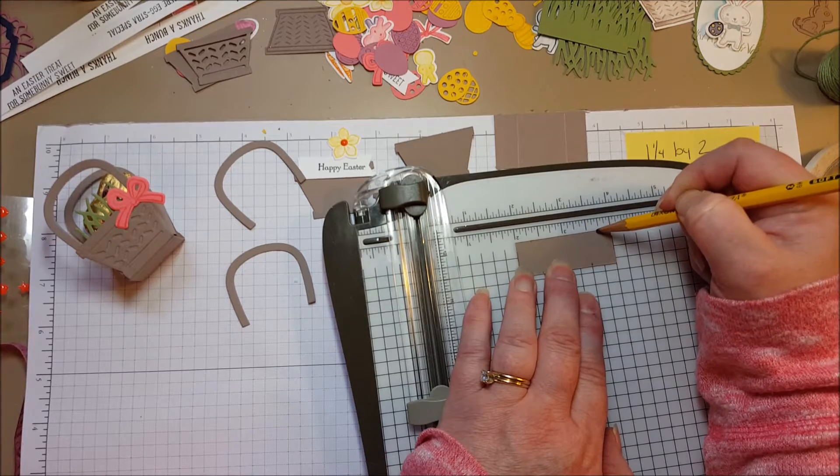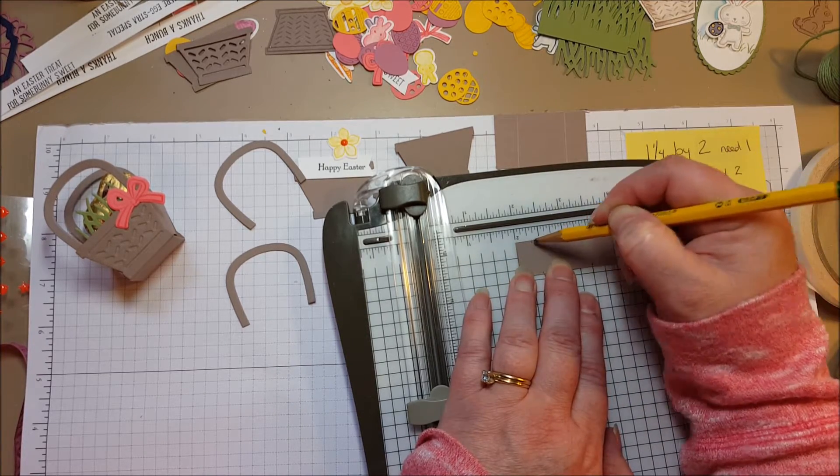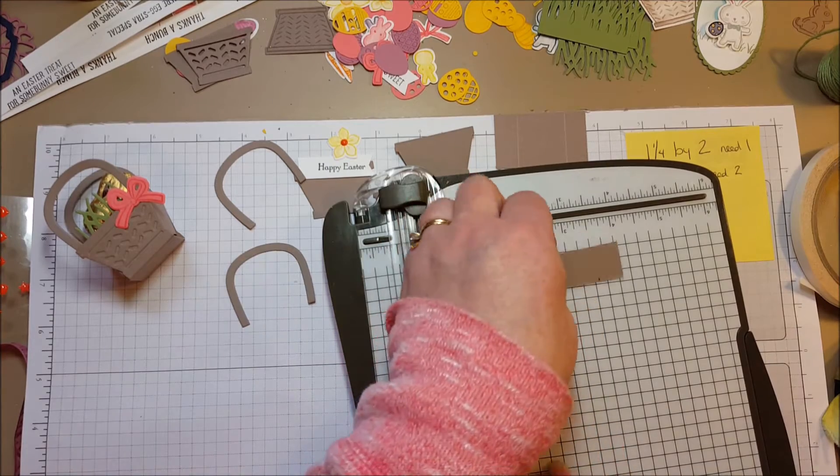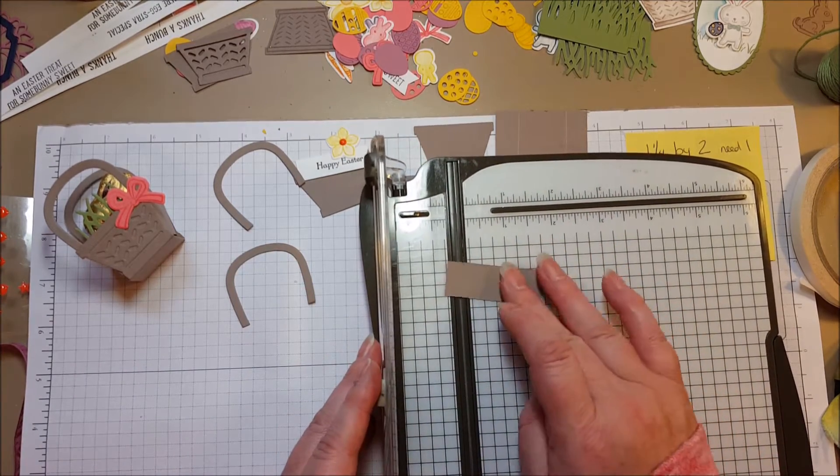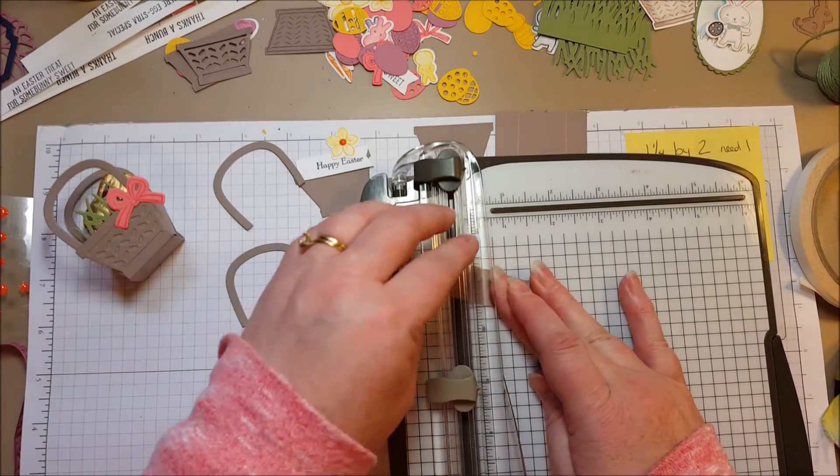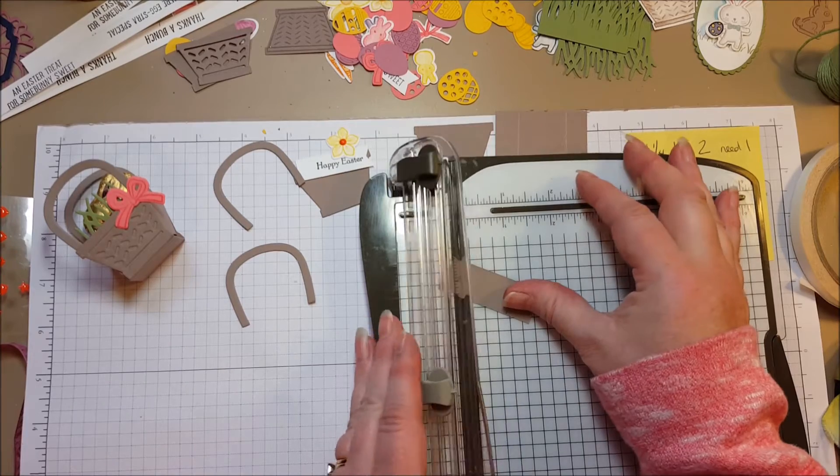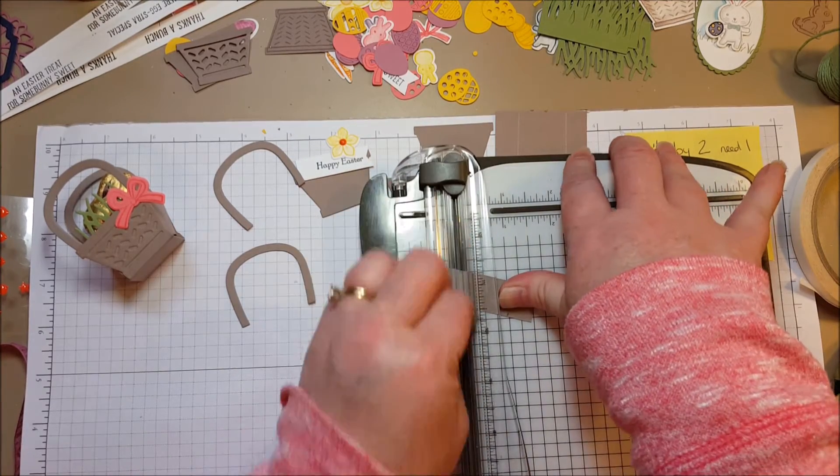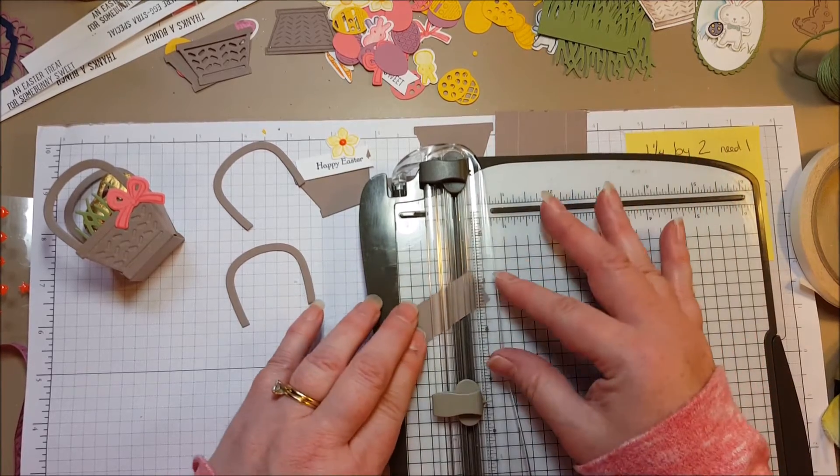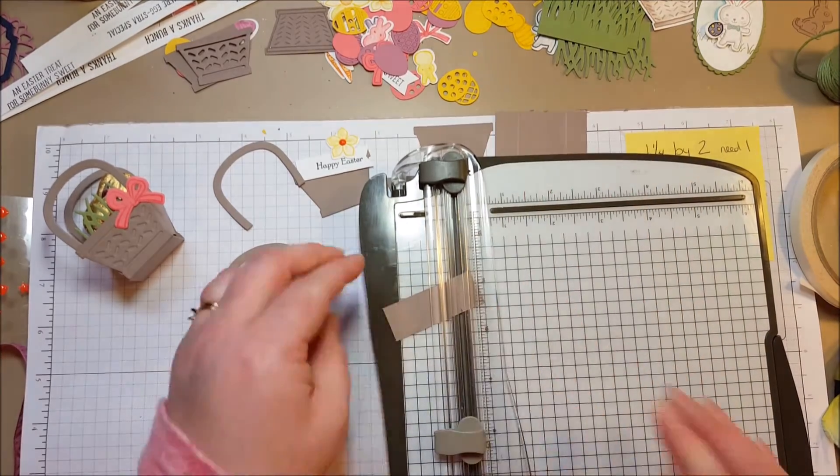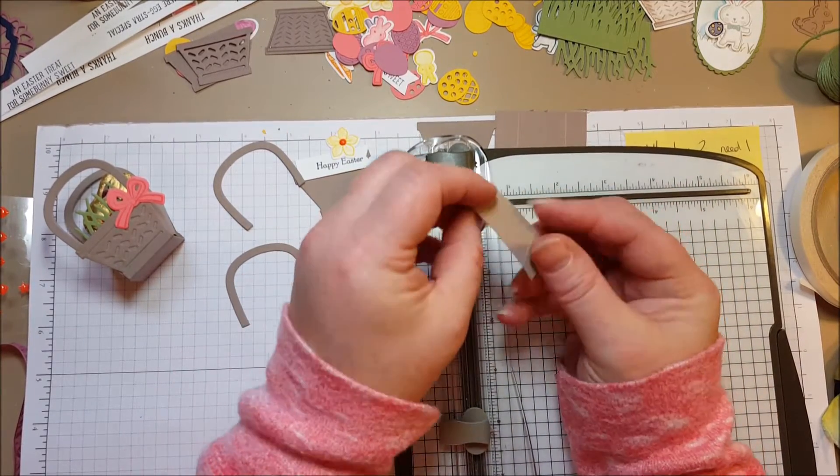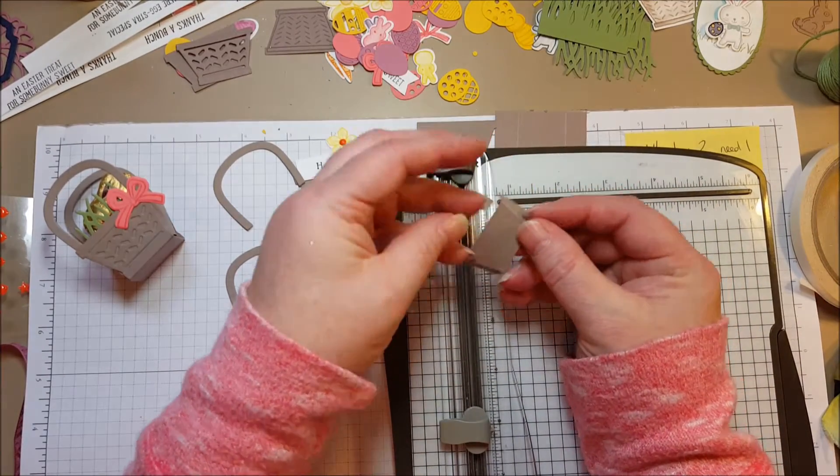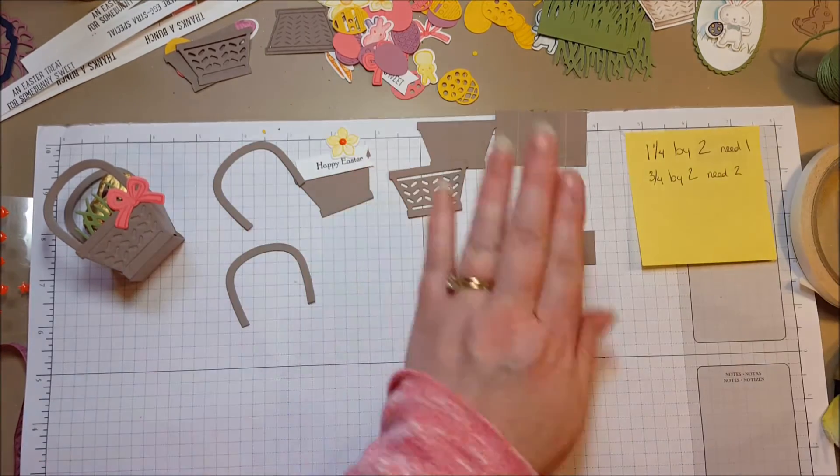So you're going to have a fourth of an inch right there. Make your little pencil mark and then what you're going to do is line those up on the track of your cutter and score from line to line. Score that diagonal and now you've got your diagonal score lines. So that's my tricky little piece there.